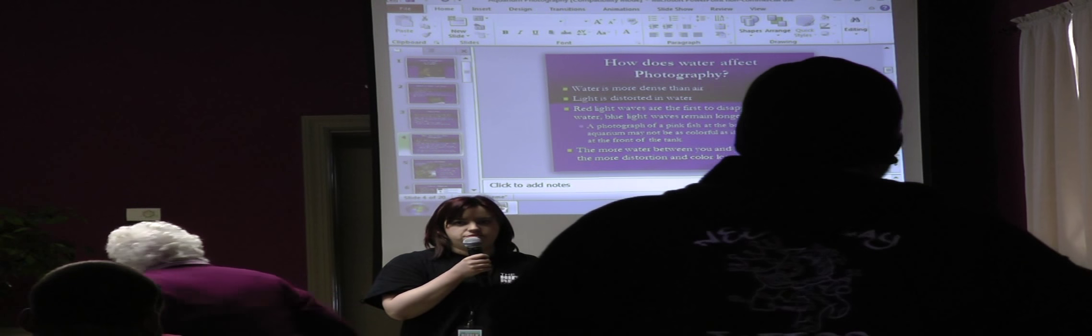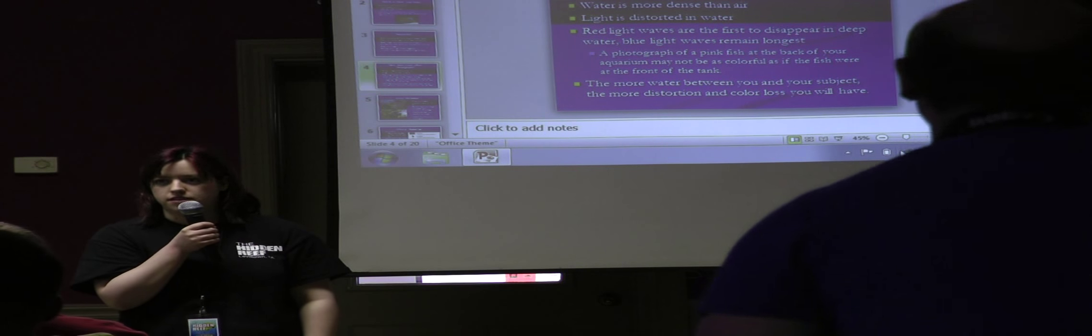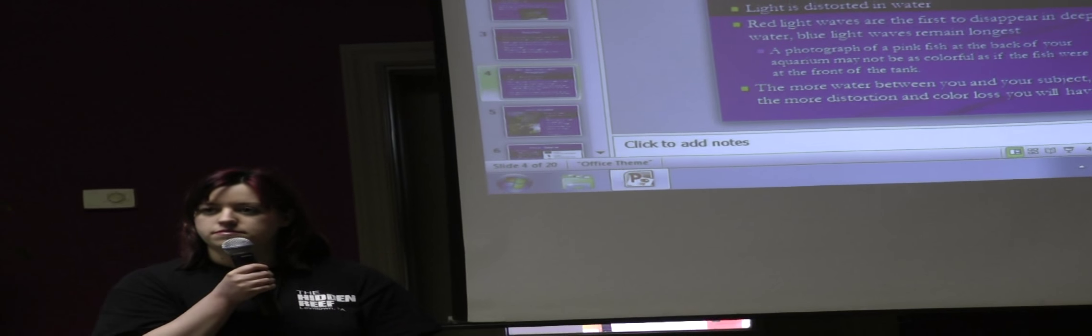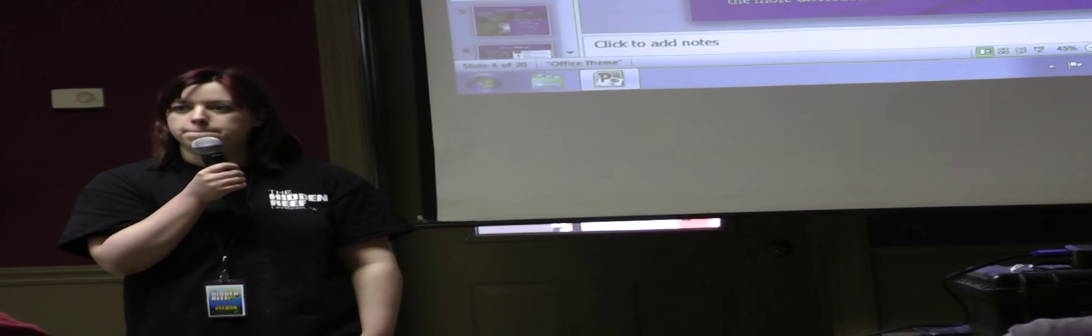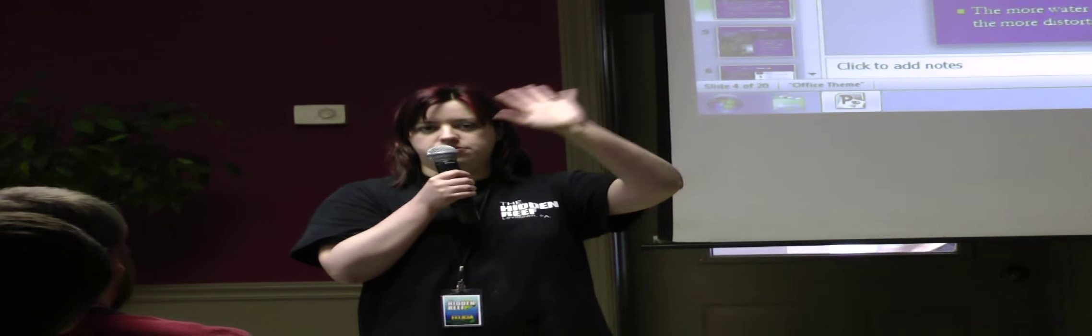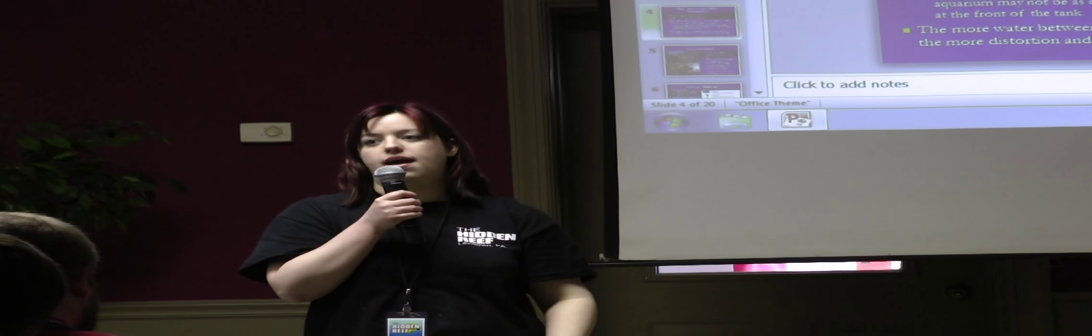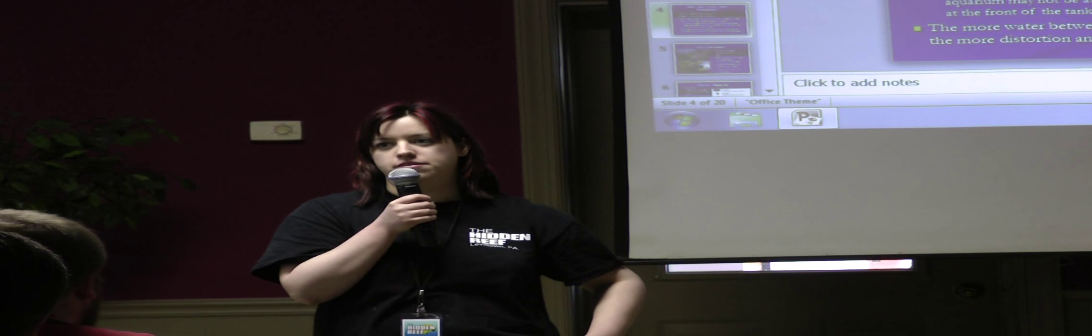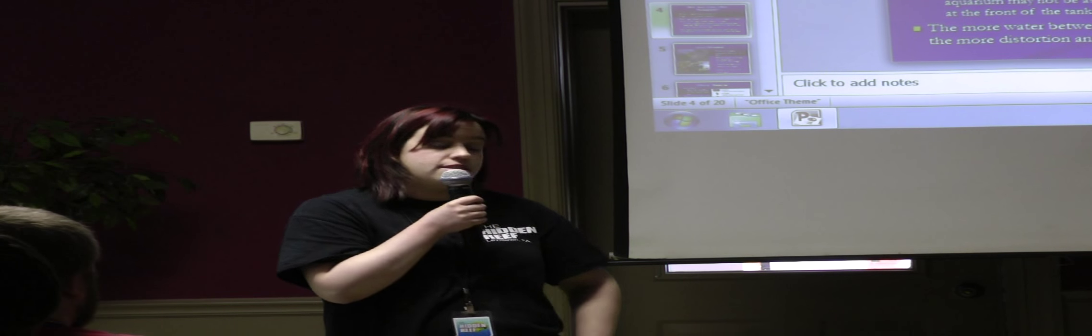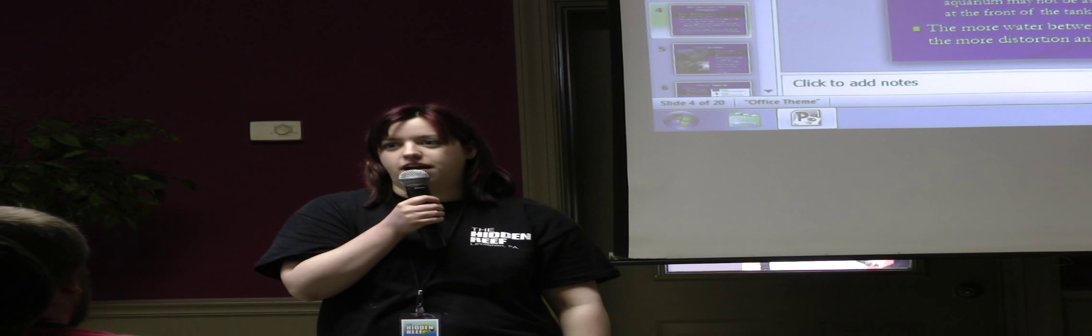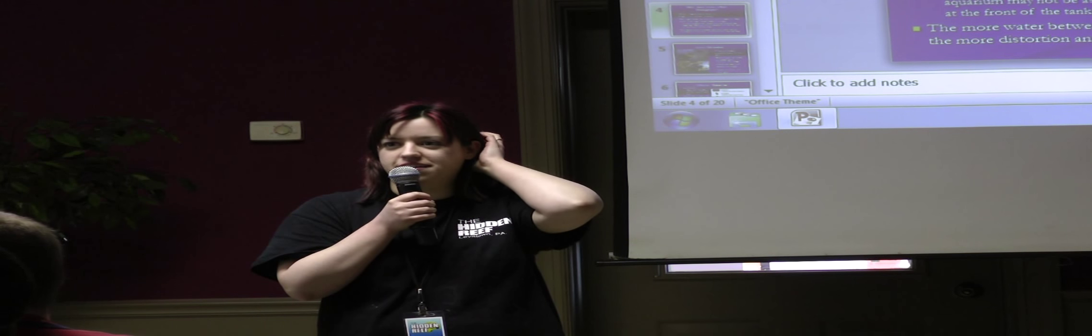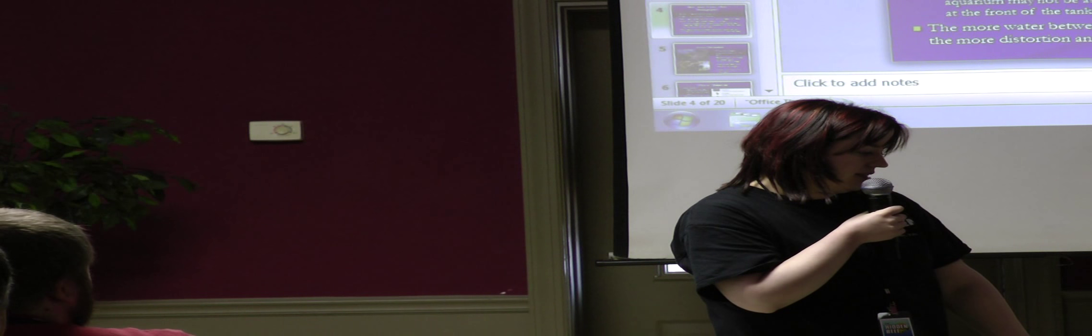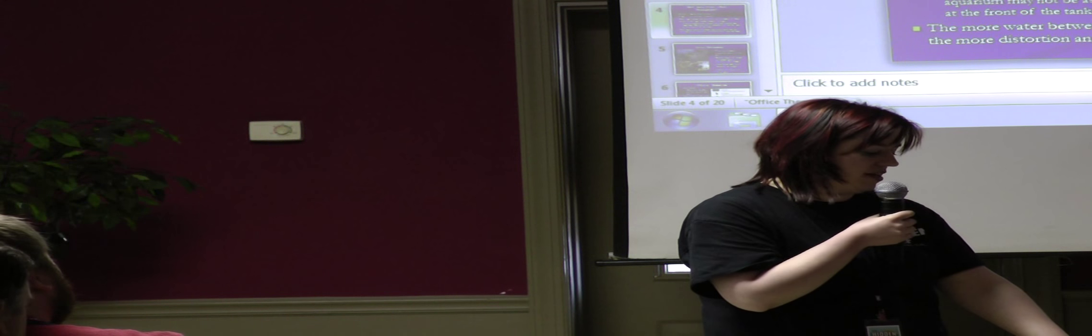And if anyone has any questions, just go ahead and yell them out. Well, your eyes, you know, they can adjust to the color temperature better than your camera can. Your eyes have automatic white balance, basically. But your camera, you might just need to white balance your camera or put a couple strobes on it. So basically more water between you and your subject, more distortion and color loss you have.